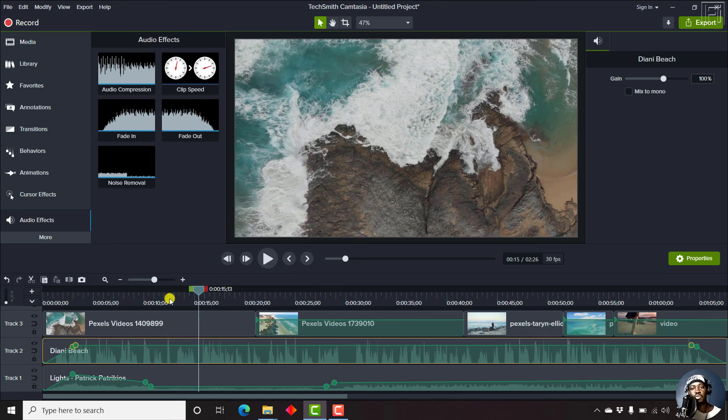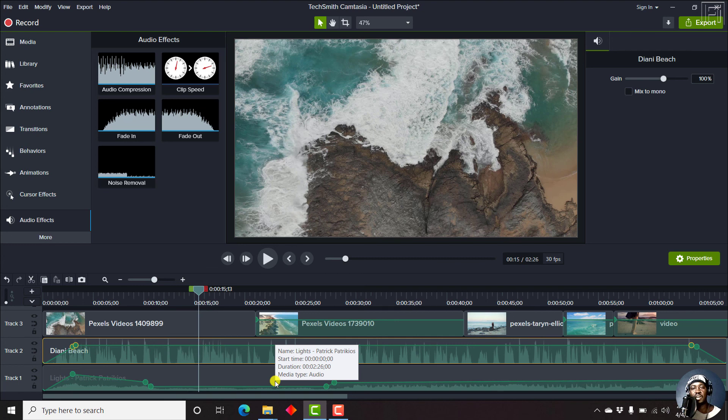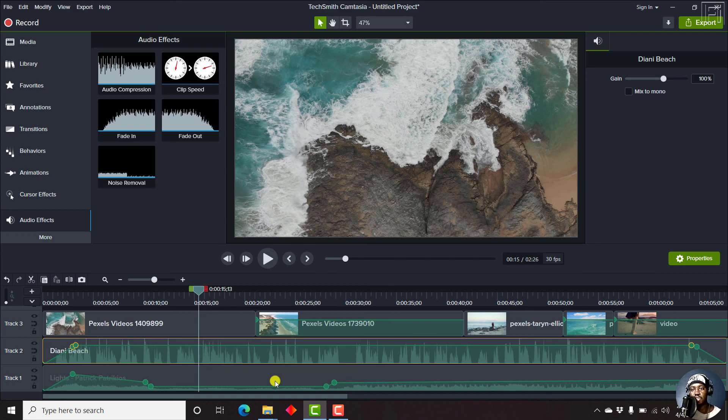So it really depends on what you're looking for and the desired effect. So that's how you can easily add fade in and fade out to a video or audio in a video in Camtasia. Thanks for watching.